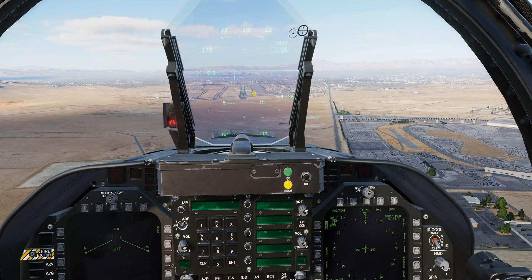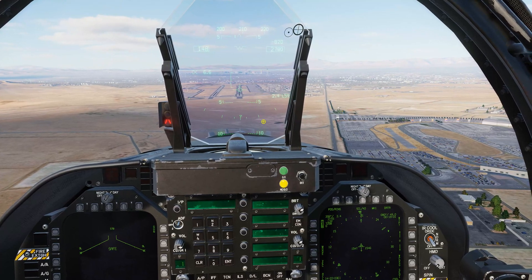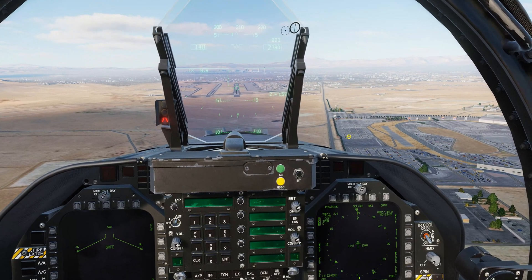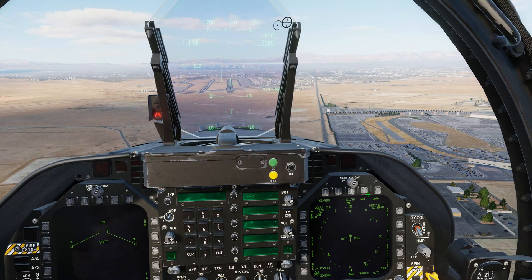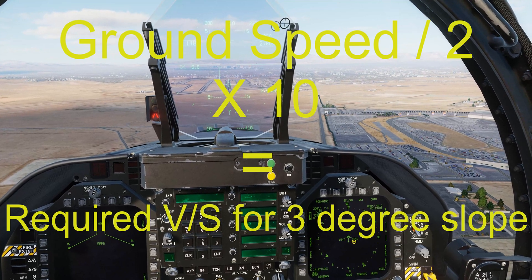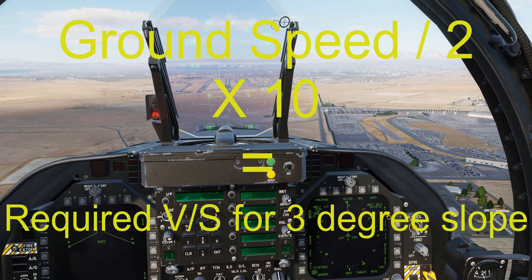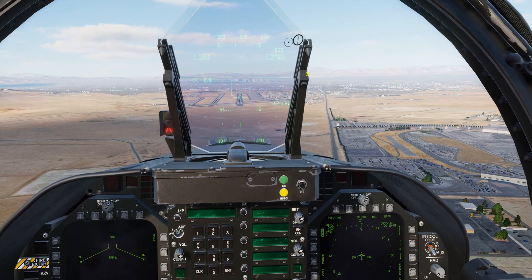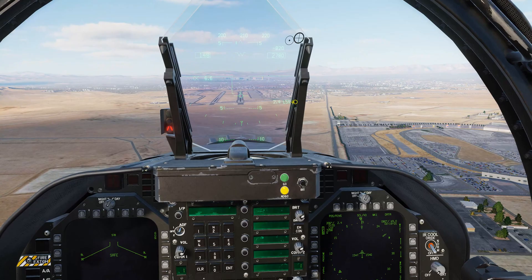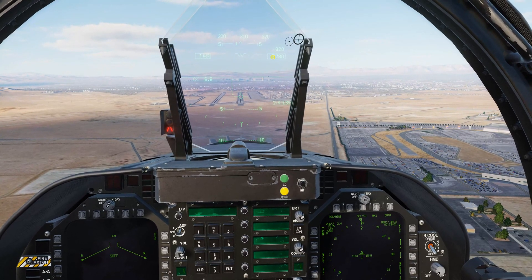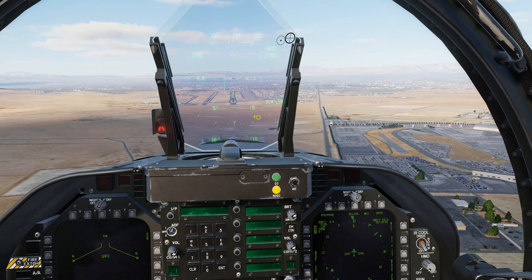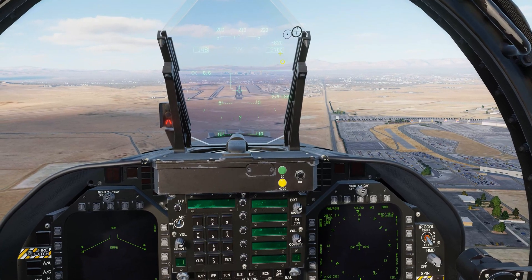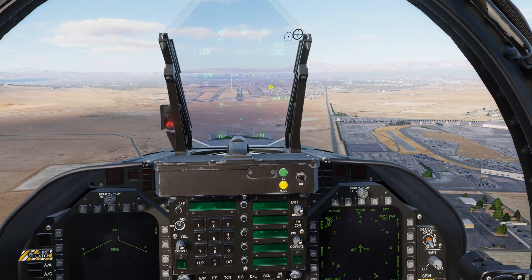Here's something else I wanted to show you. Most ILS glidepaths are based on a three-degree slope, and if you're flying a three-degree slope you can quickly know your required rate of descent. The formula is: your current ground speed divided by 2, times 10. Our current ground speed is roughly 150 knots — divided by 2 is 75, times 10 is 750 feet per minute. We're doing 820 feet per minute right now. This is a good formula for three-degree slope approaches — half your ground speed times 10 gives your required rate of descent.